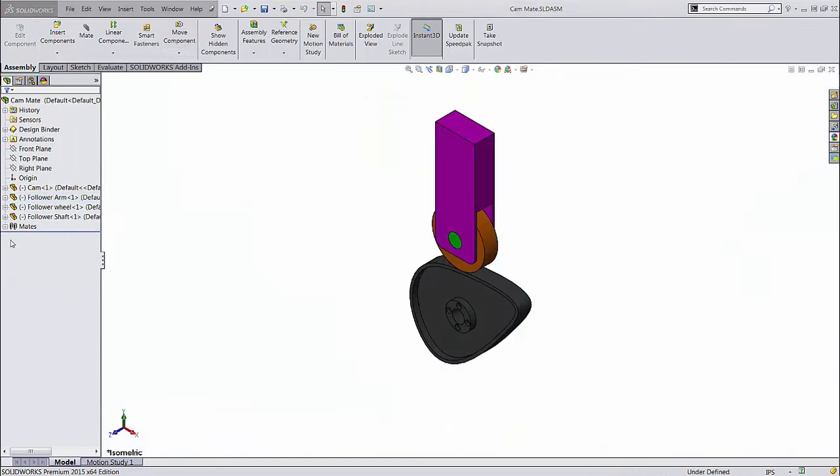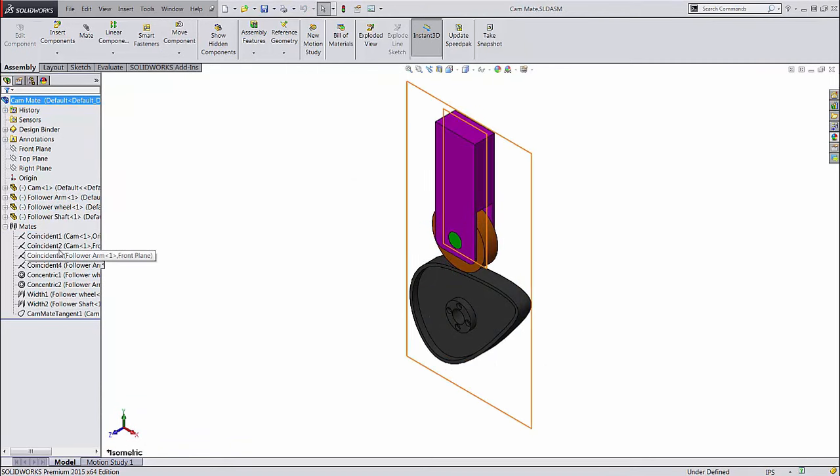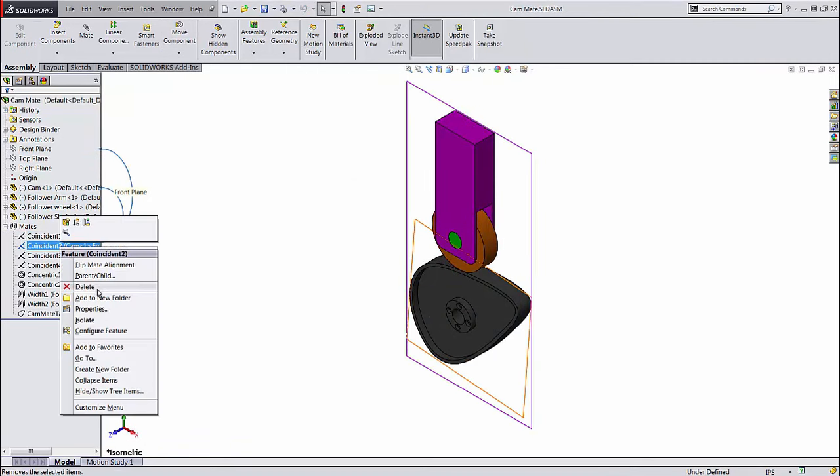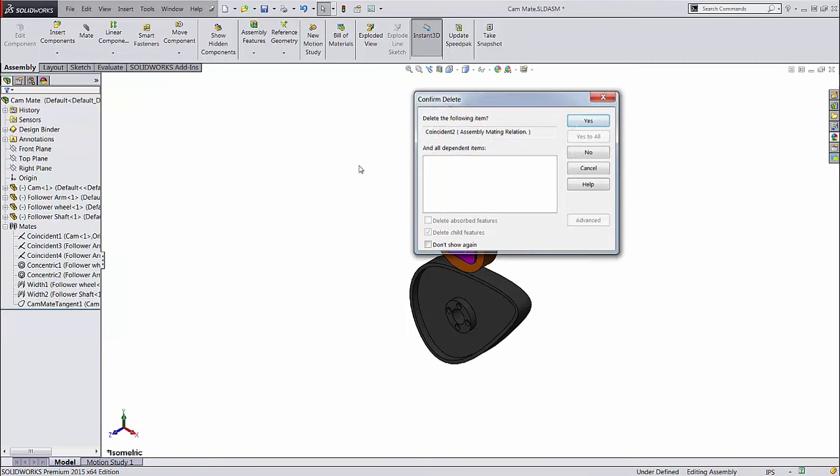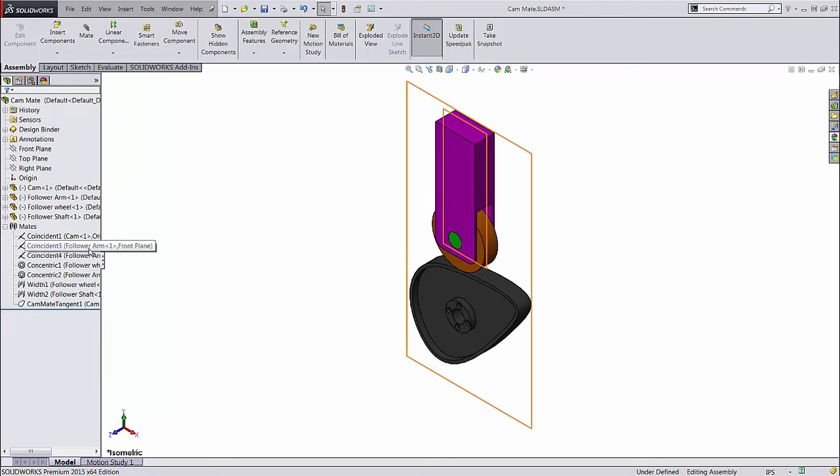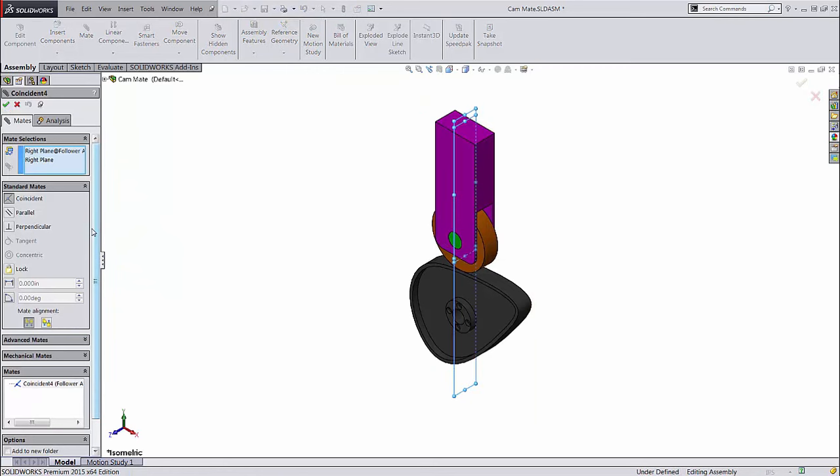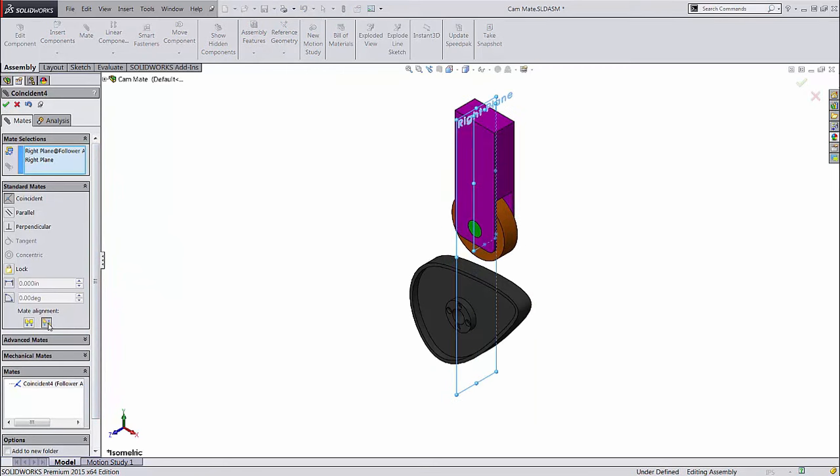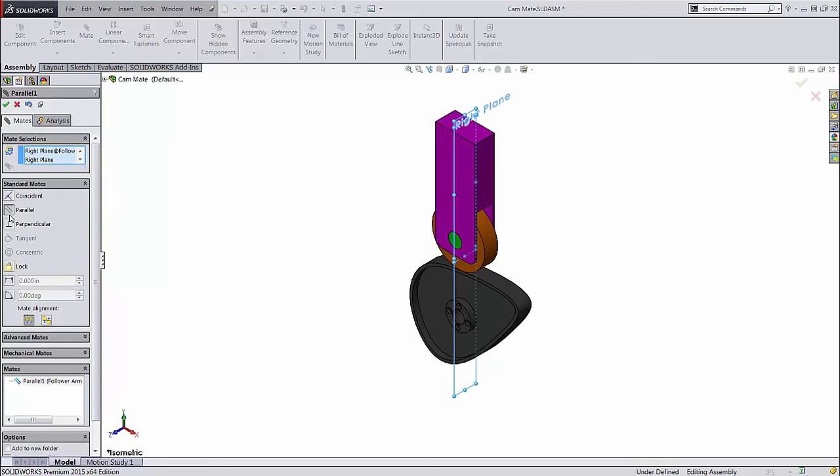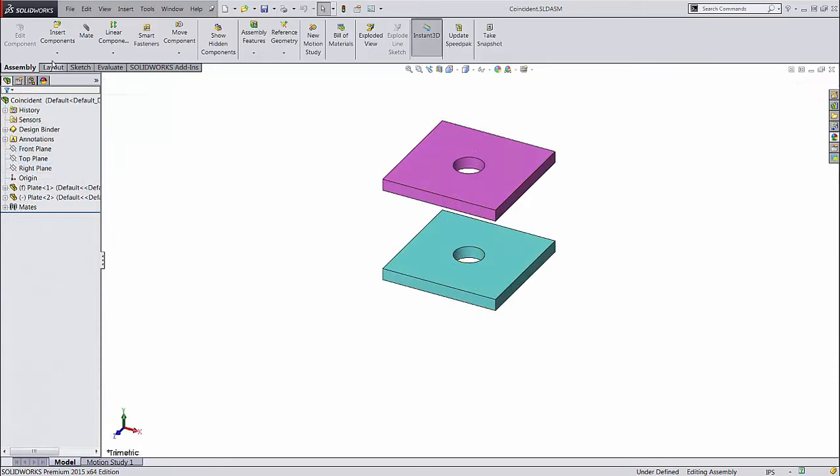All of your mates in an assembly are stored in the mates folder in the design tree. You can delete, suppress, or edit them just like features in a part. This is very useful if you find out after the fact that you have the mate alignment wrong, or used a coincident mate when it should have been parallel.